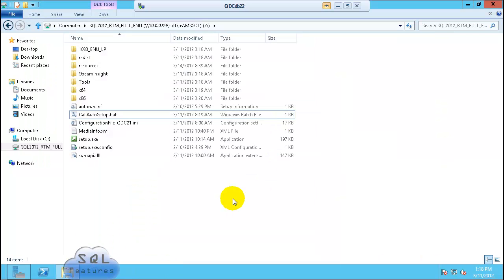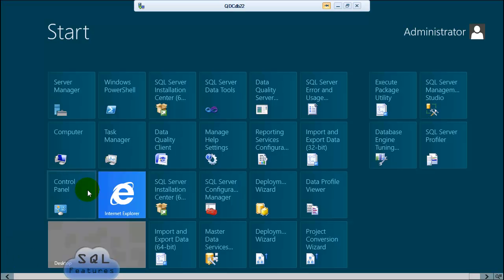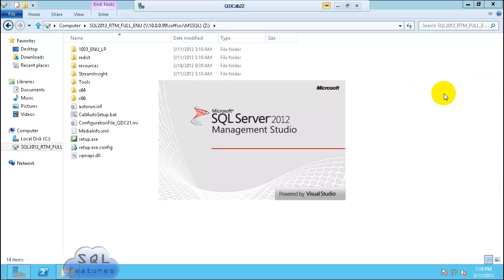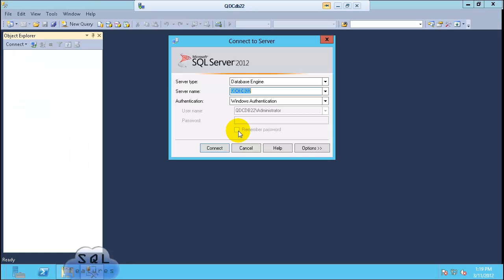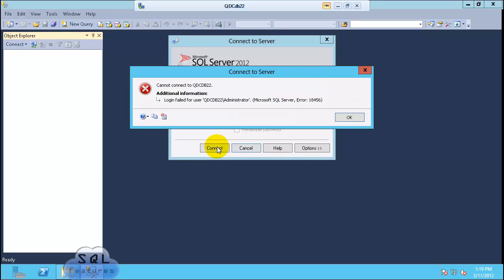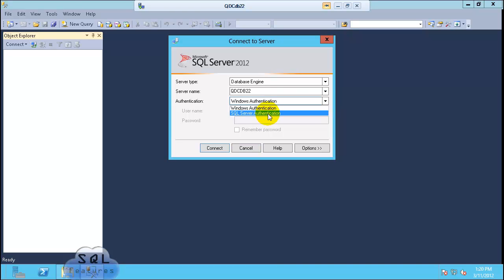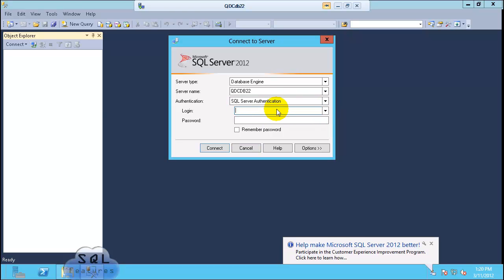I'm on DB22. Installation is completed. Let's go ahead and verify it. SQL Server Management Studio. Windows authentication. Login failed because I'm logged in with DB22 administrator. I need to log in with HV admin to make it work. SQL features HV admin.